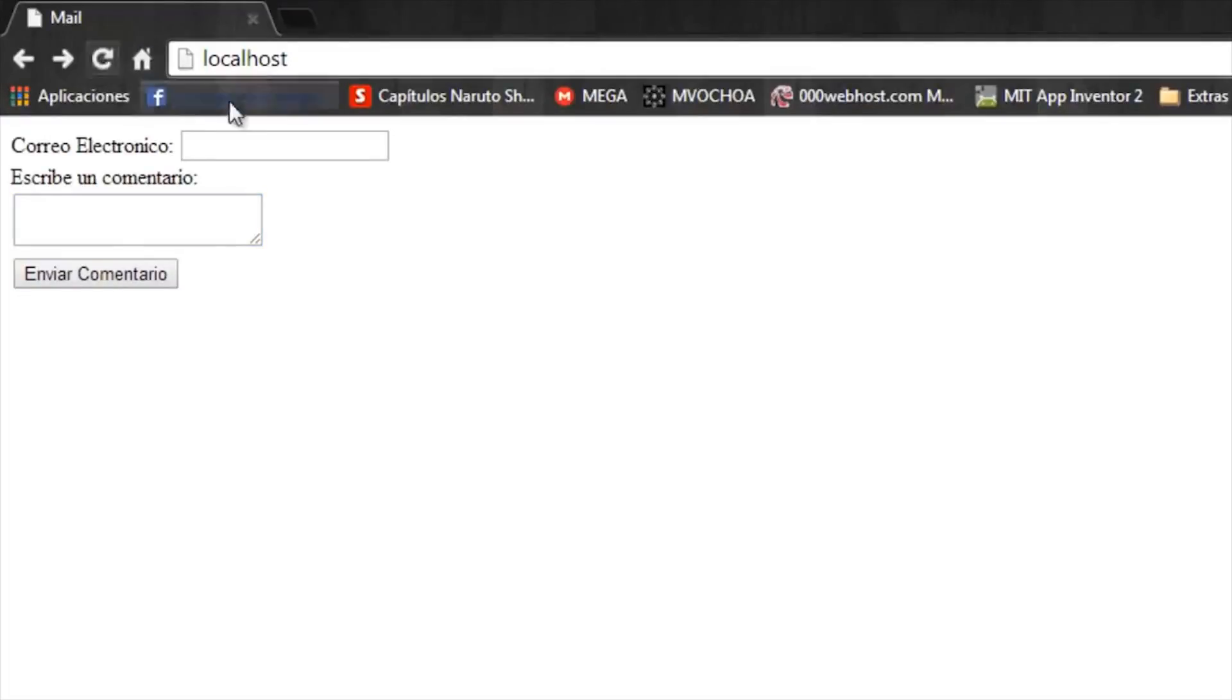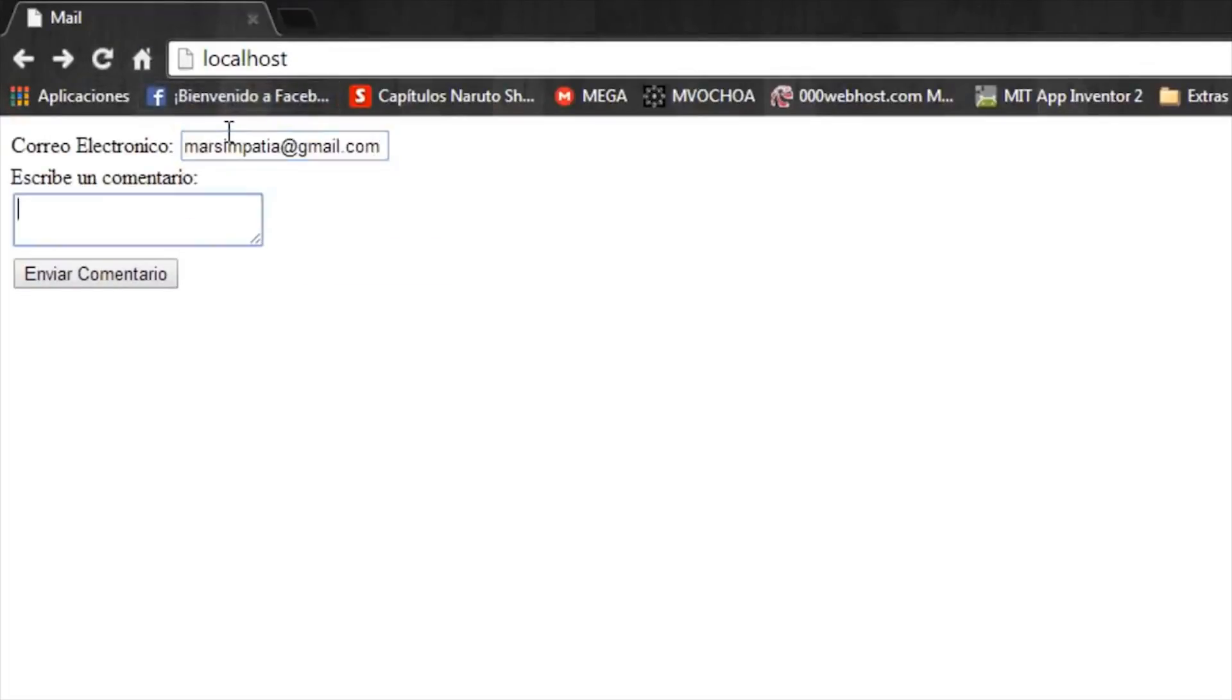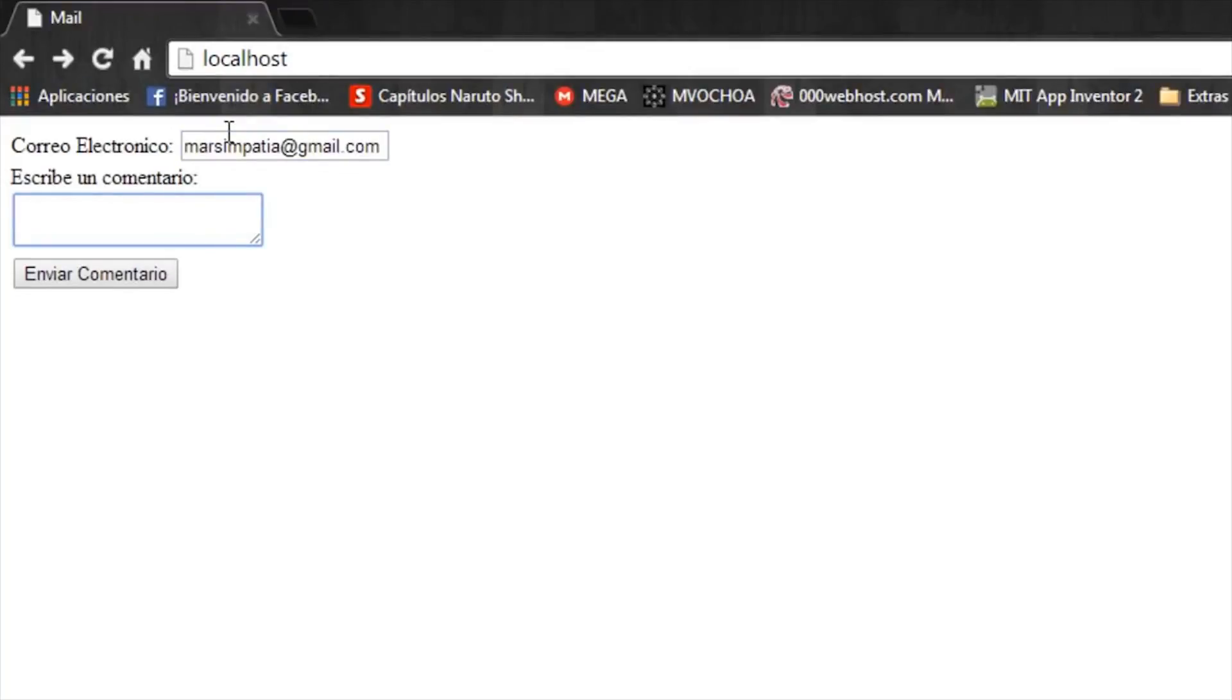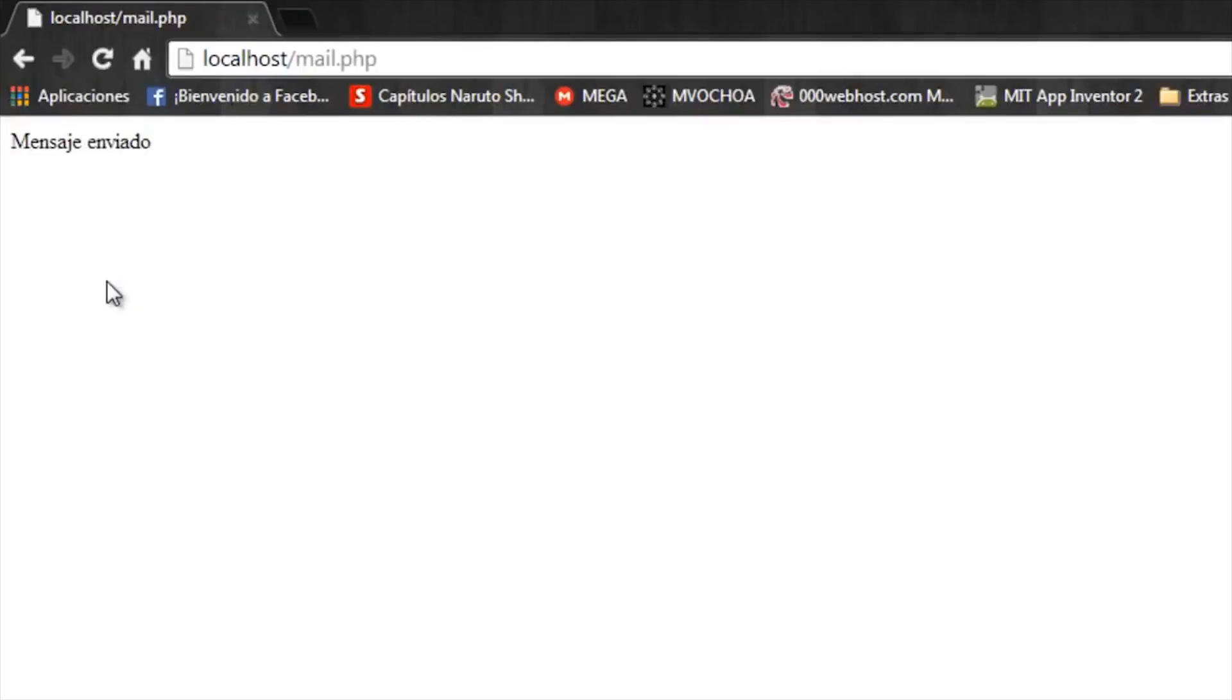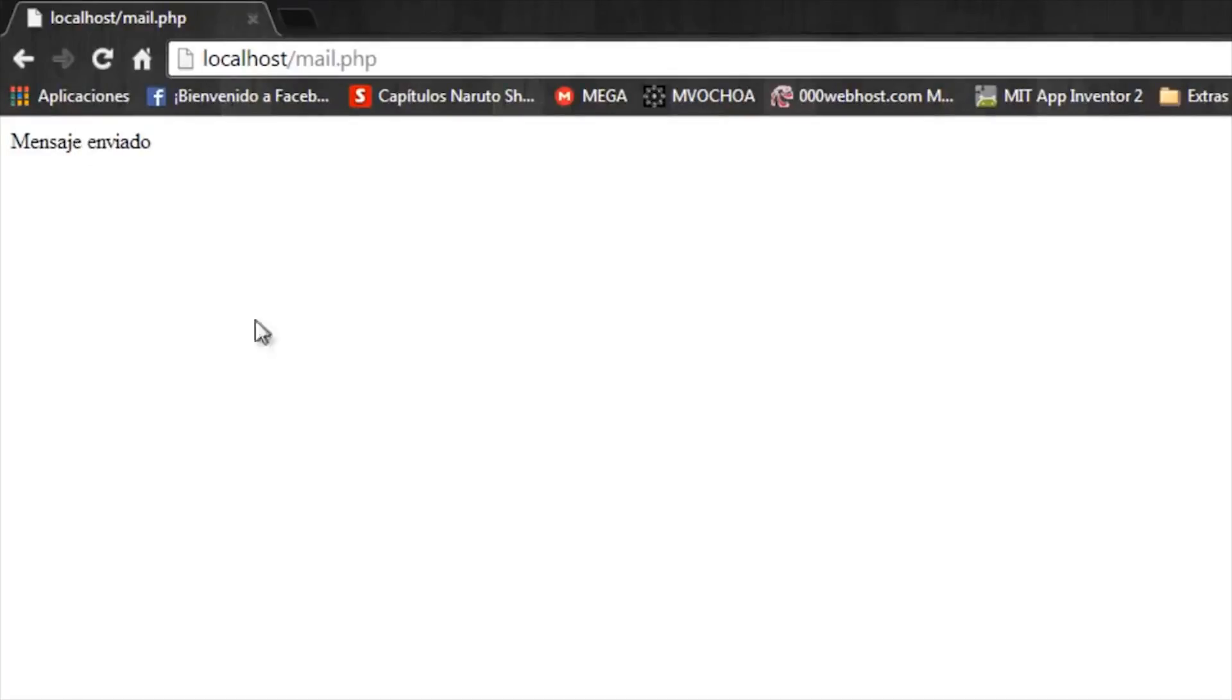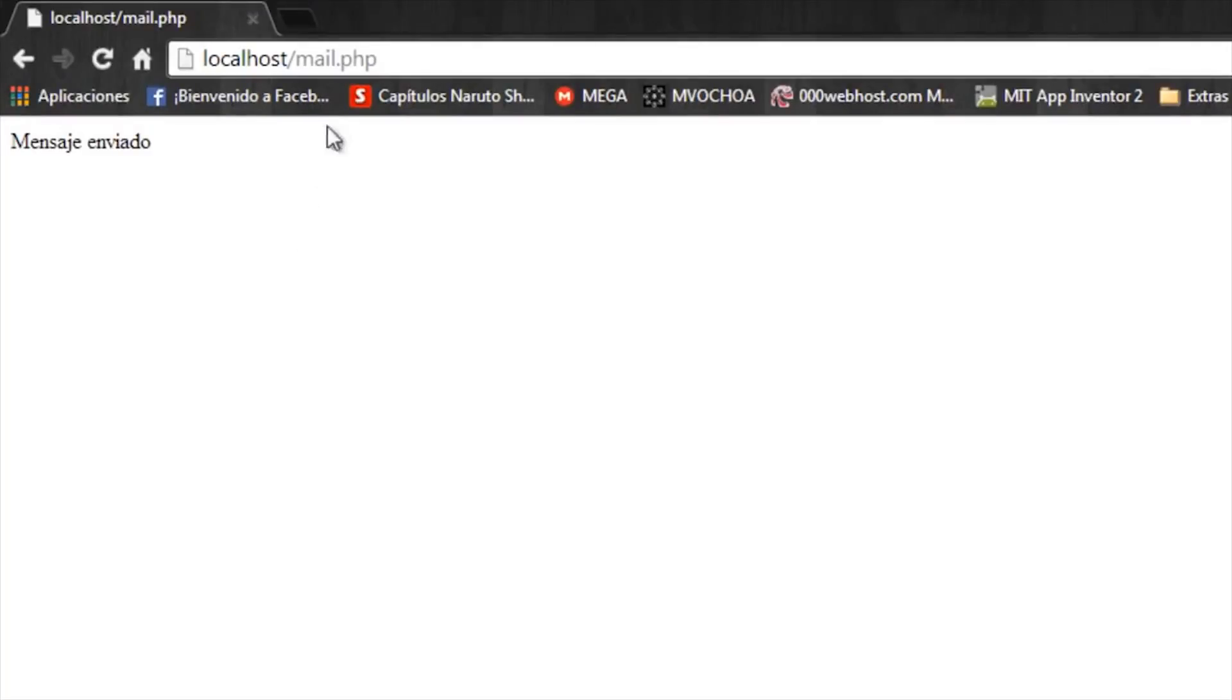Okay, now test it. Refresh the page and we write the email and the comment. Hey, how are you. And send comment. And it appears 'message sent'. In case that we have an error on the syntax it appears here, and in case that WAMP isn't set up it will mark an error that the mail function doesn't exist. Okay, now let's see if the message was sent.